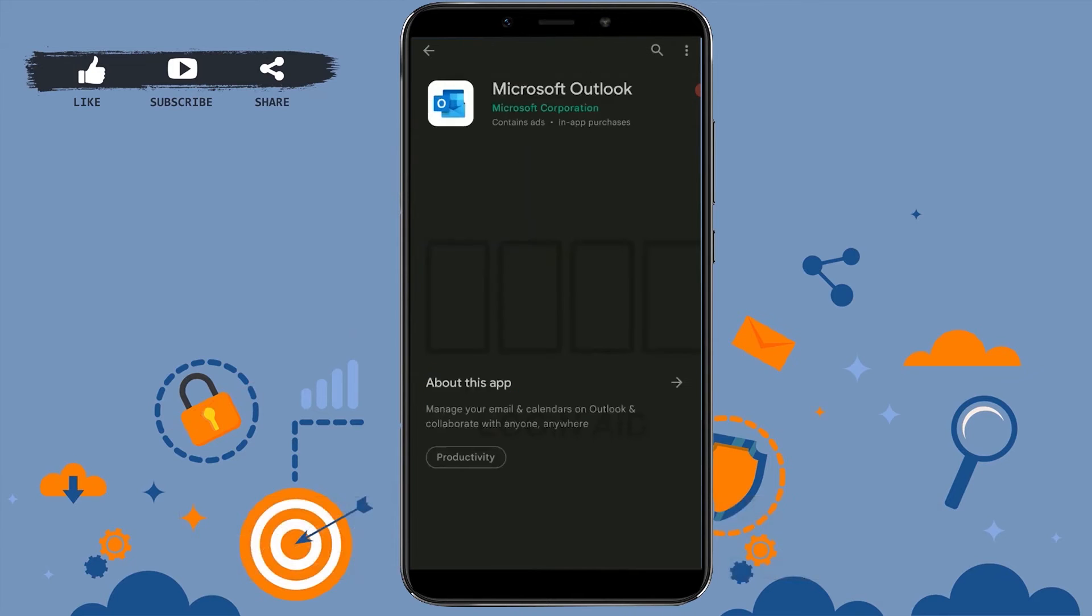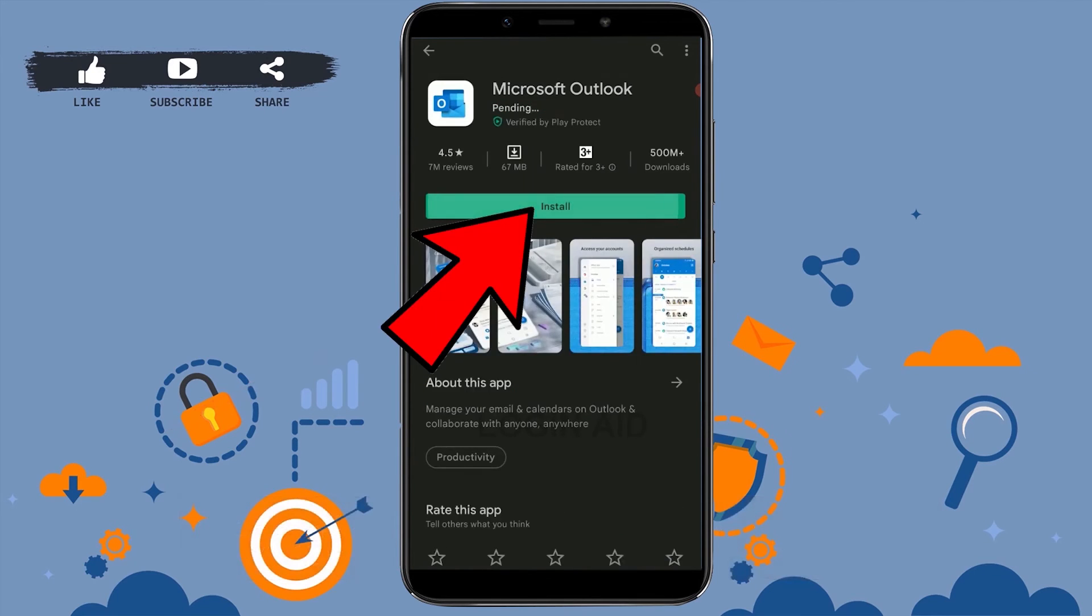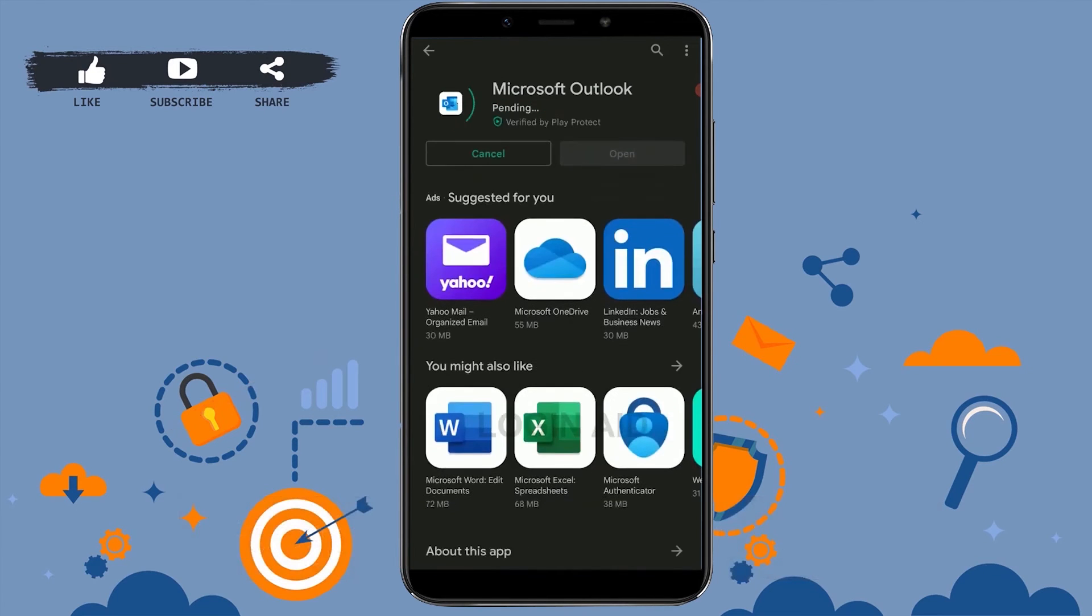And there you need to tap on Install. Hotmail and Outlook are the same app.